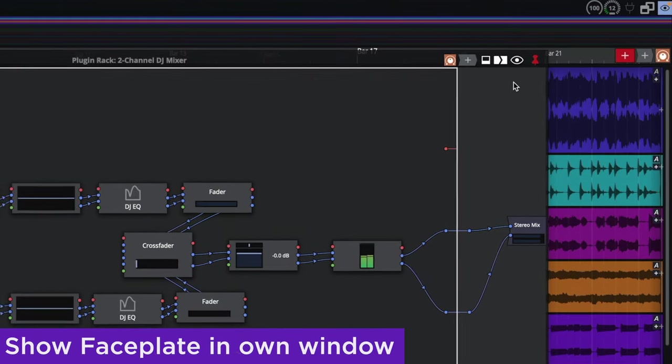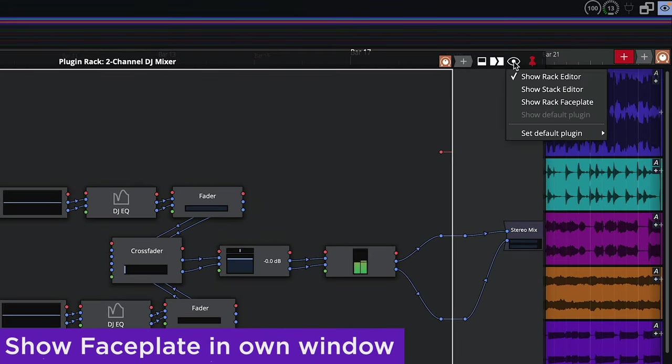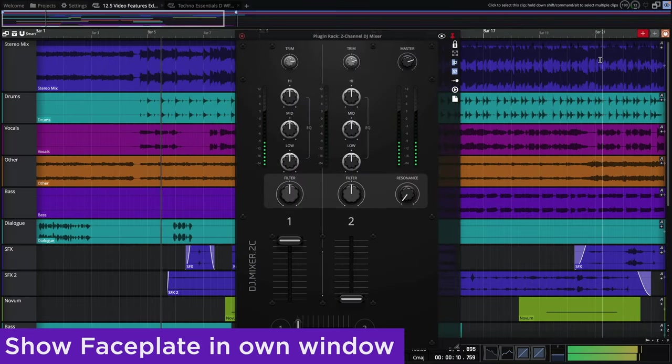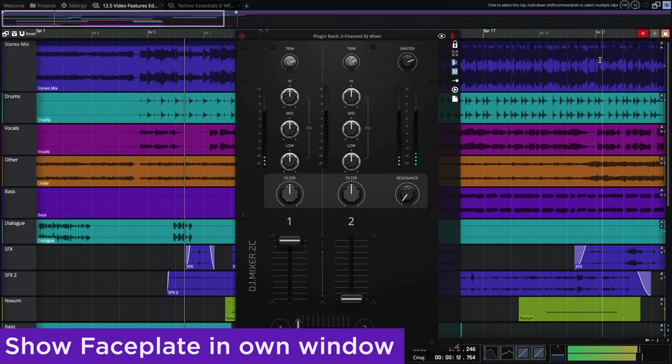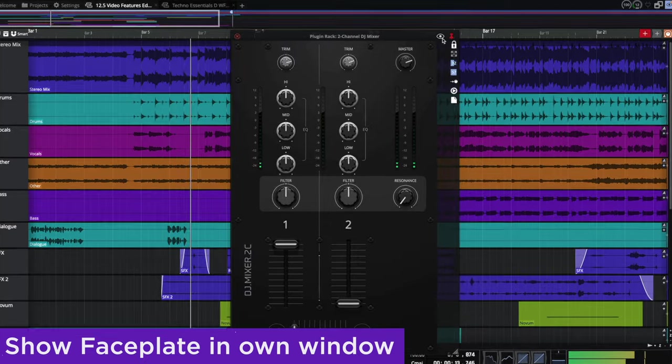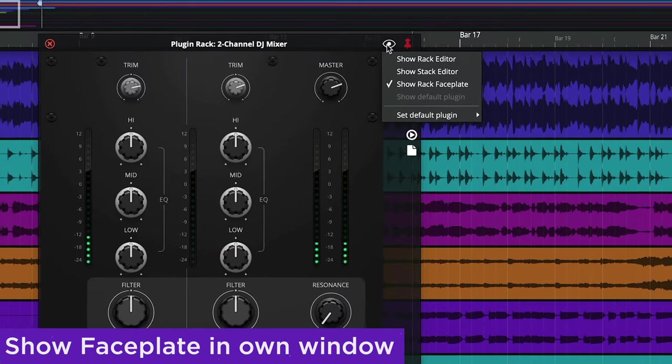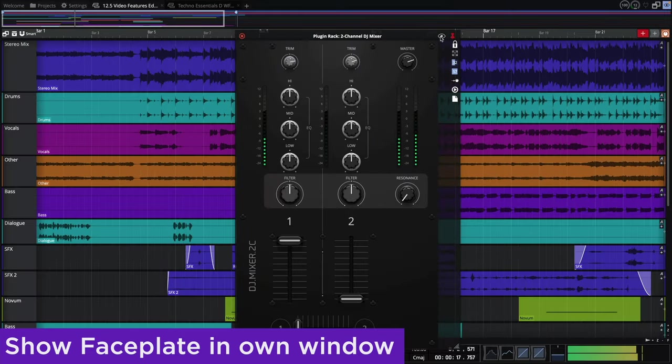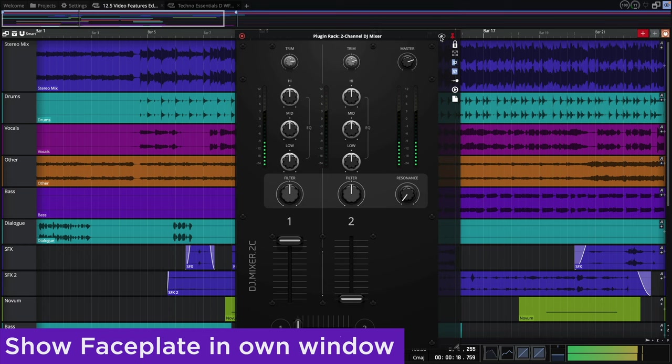An option has been added to show a rack's faceplate in its own window, much in the same way that you can do with plugins. This can also be set as a default view, hiding the rack's complexity behind a simple interface.